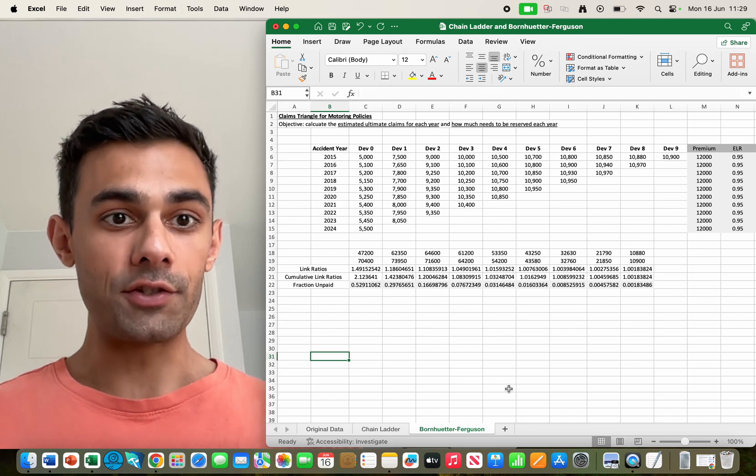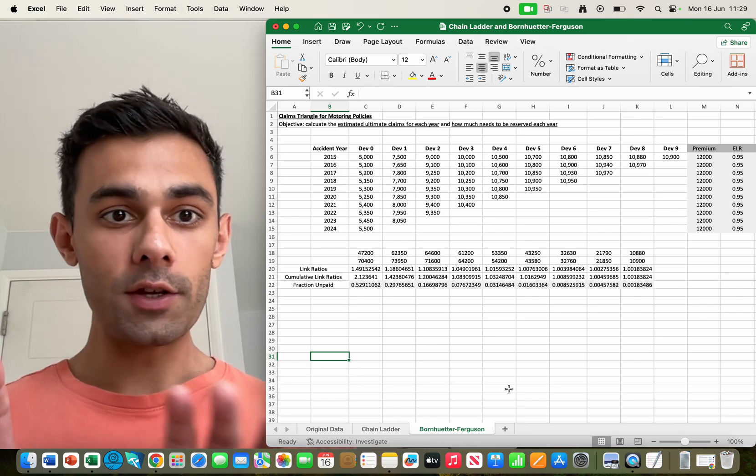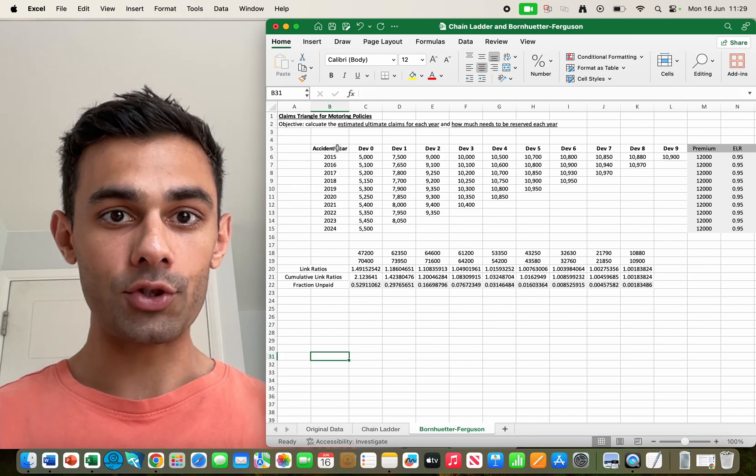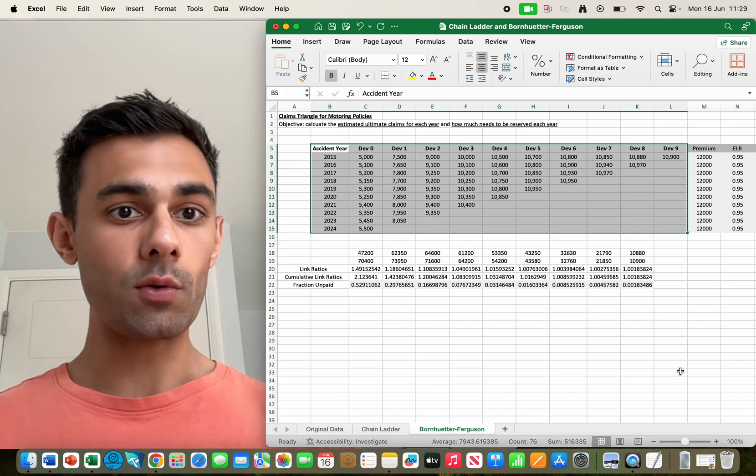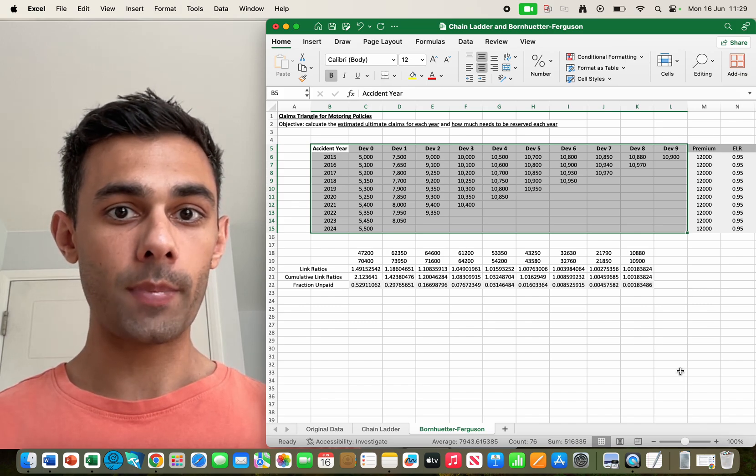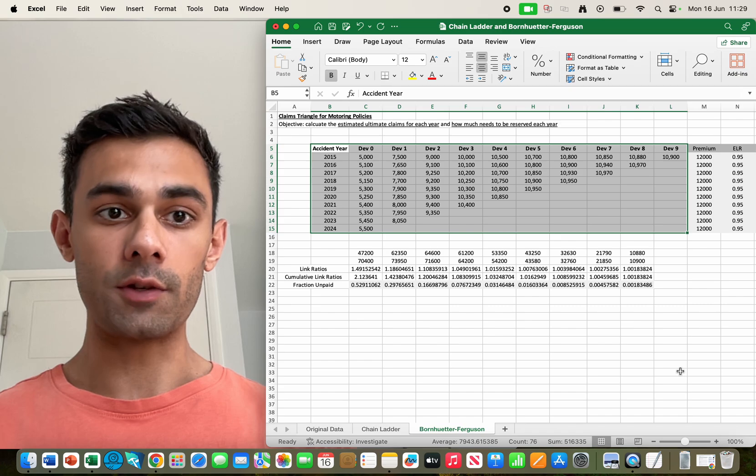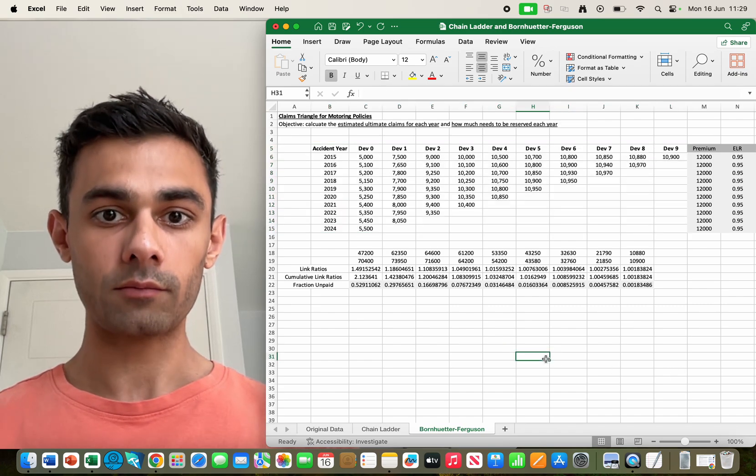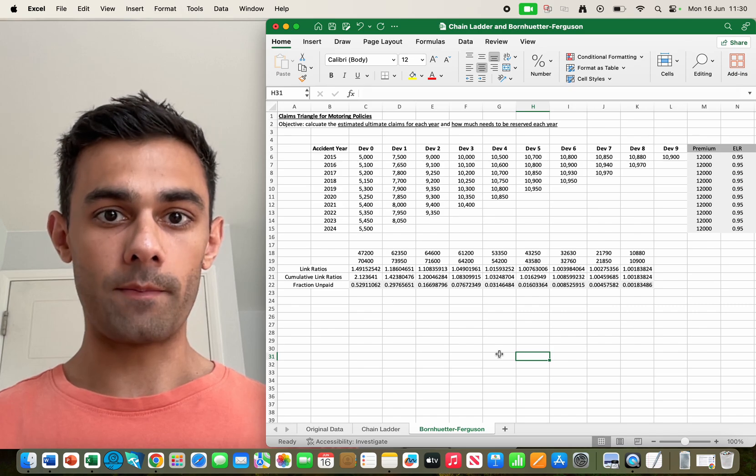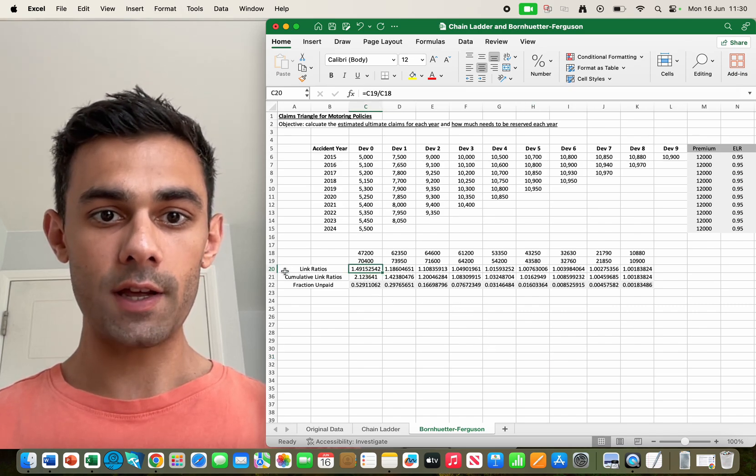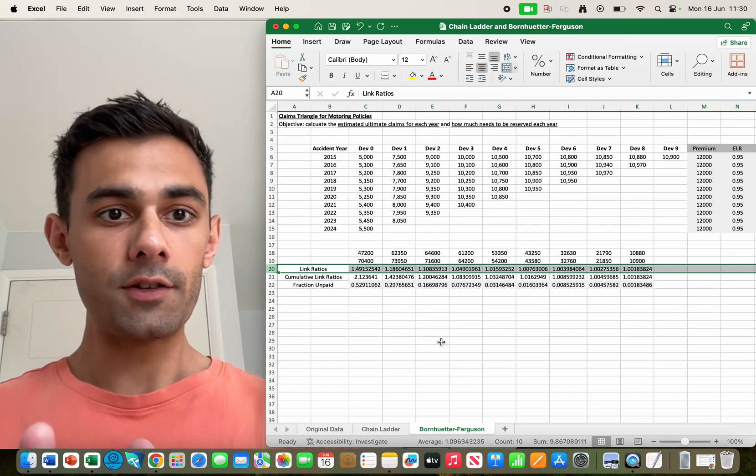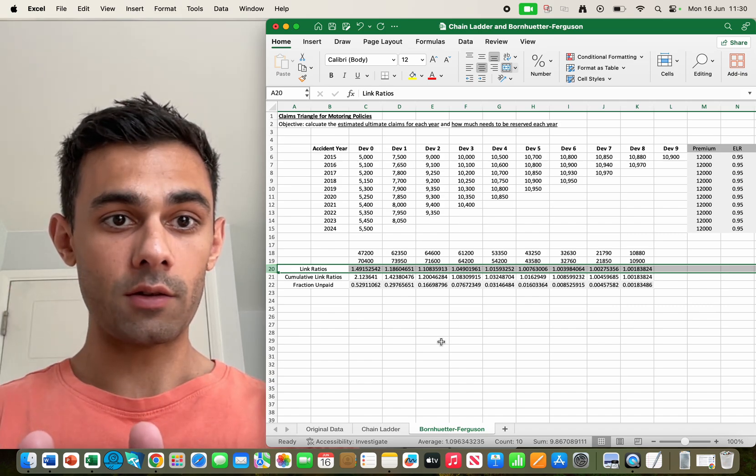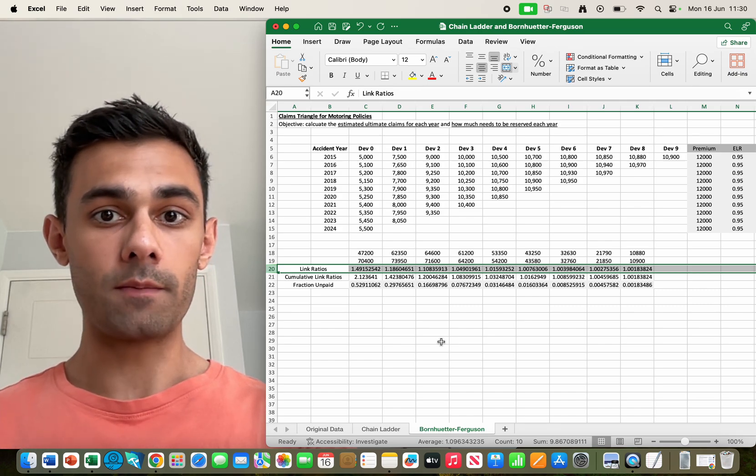Okay, so in this method I'm using exactly the same data. So hopefully you can see on the right I've got that claims triangle which is the same as the one I used in the chain ladder method, but this time we're going to use the Bornhuetter-Ferguson method to predict how much to reserve. And it starts off in exactly the same way. So if you come down the bottom here you can see again I've got these link ratios and they just tell us the factor by which the number of claims increases by from year to year.